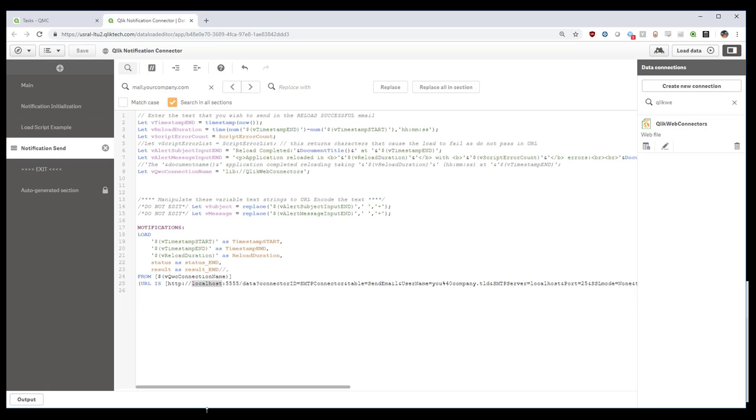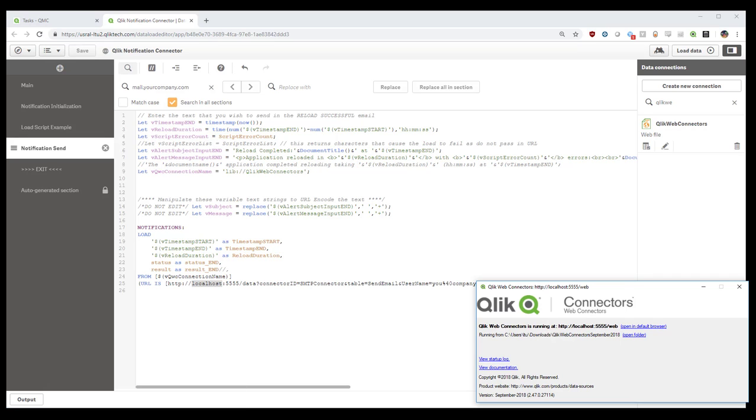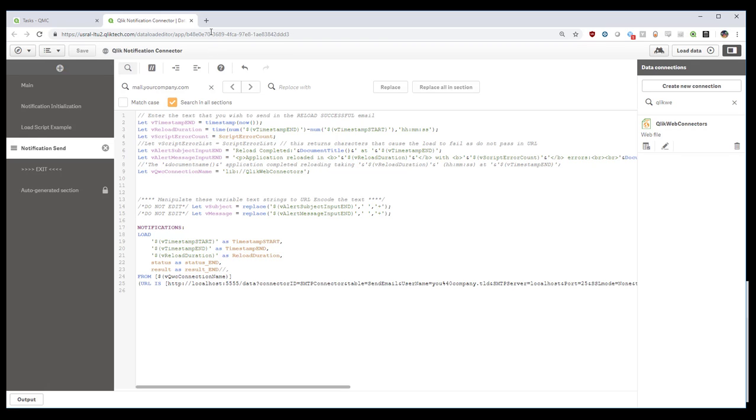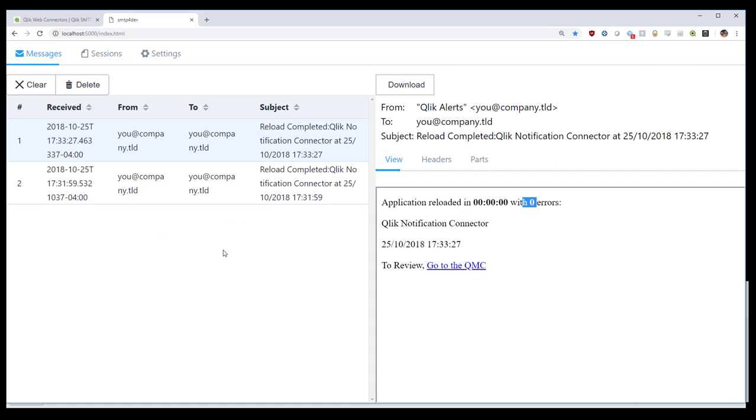This use case is ideal in situations where the Web Connectors are already running. So there's a sunk cost at having those configured and running. And you want to allow a bit more verbosity in the email to allow people to go to the QMC by a clickable link.